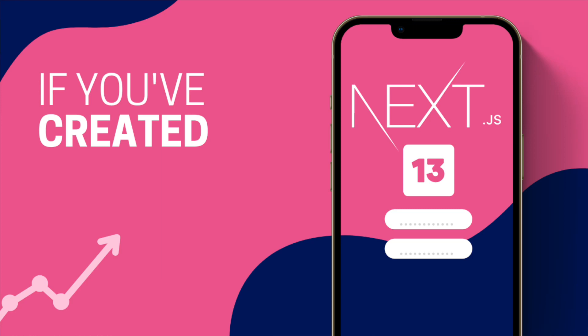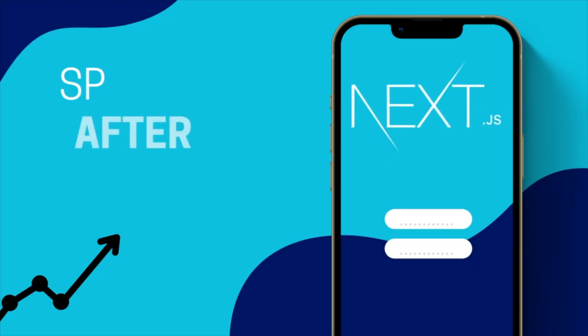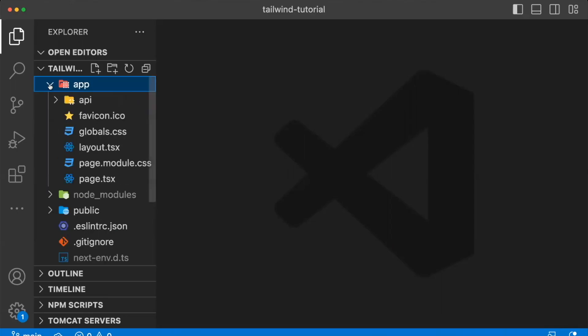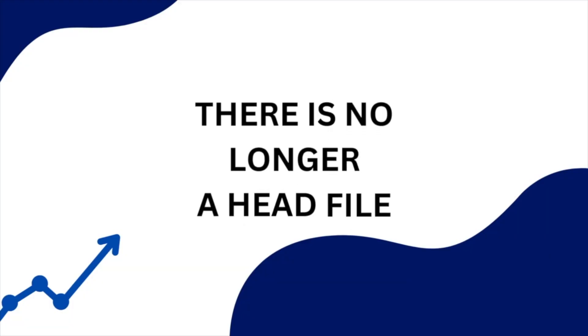If you've created a Next 13 app recently, specifically after Next came out with Next 13.2, and you open the app directory, you may notice something is missing. There is no longer a head file.